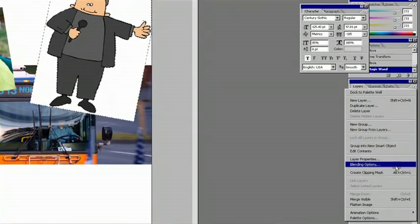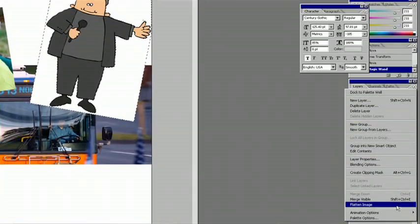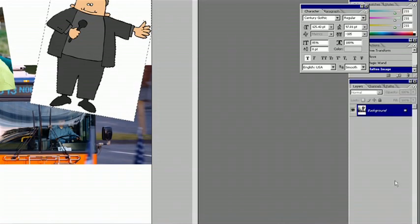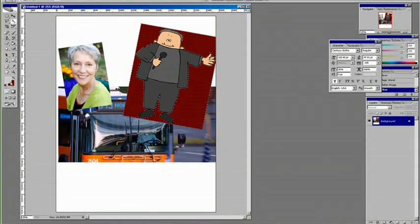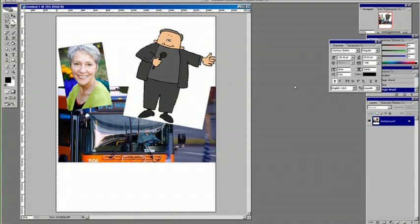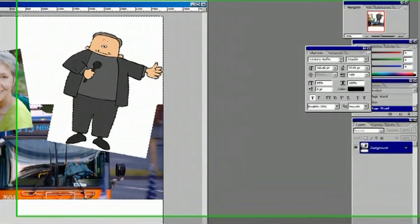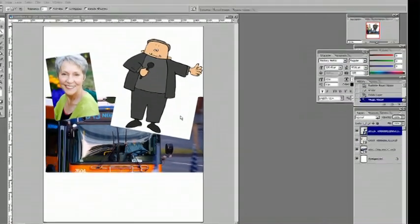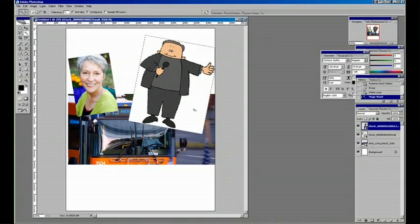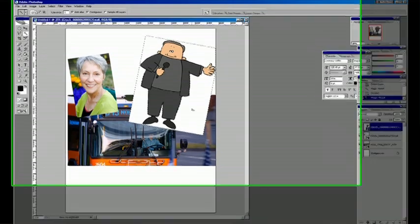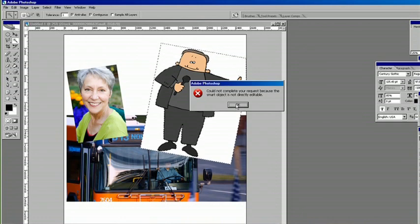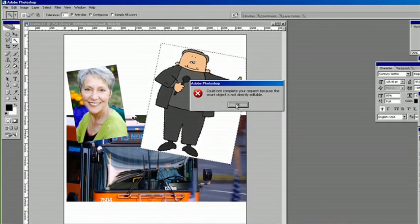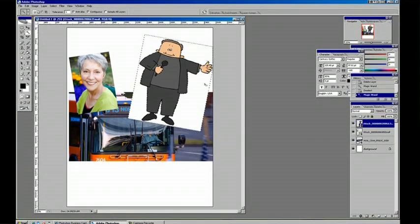So what we need to do to get rid of that is with the layer selected, go to the layer menu and choose rasterize smart object. That means we're not going to be able to scale it up without a loss of quality. But it also means that now with it selected, we can erase that white background. And we've got the beginnings of our collage.